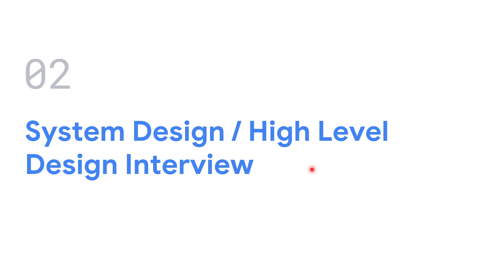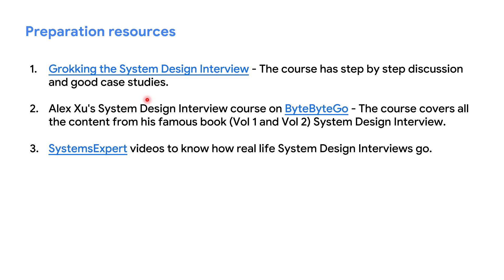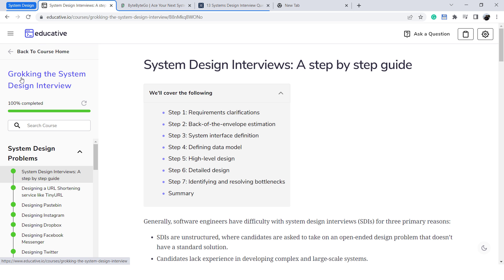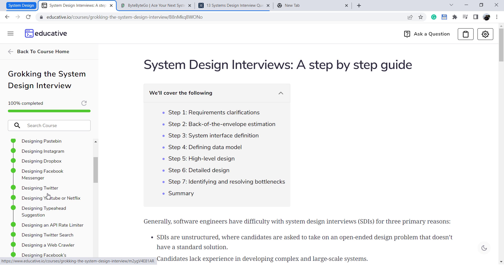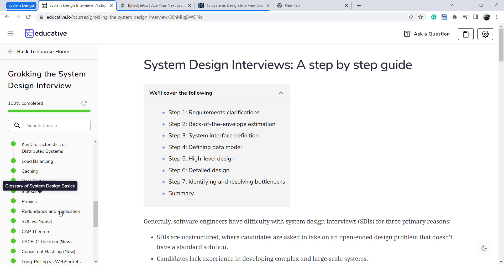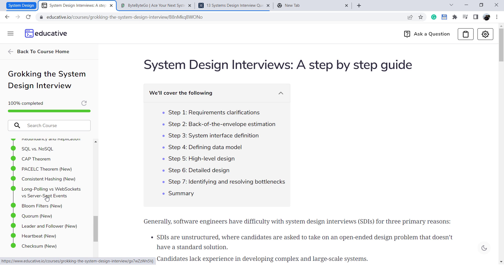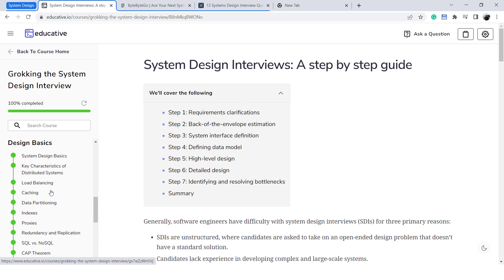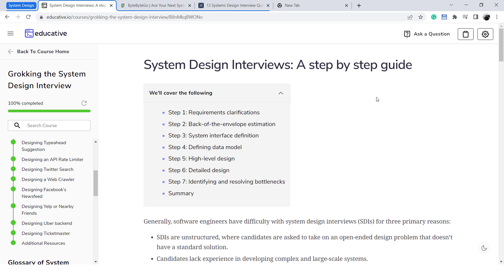Now let's see what resources I used for the system design interview. The first resource is a course on Educative called 'Grokking the System Design Interview.' This course has step-by-step discussion on system design and good case studies. Here you can see it has various case studies on different topics mostly asked in system design interviews, and it also covers high-level concepts. It's an excellent course that will guide you step by step.